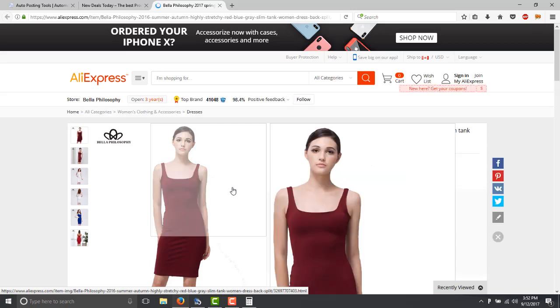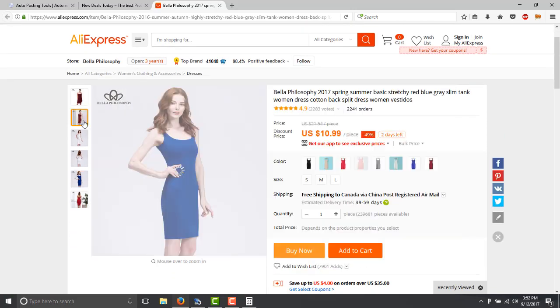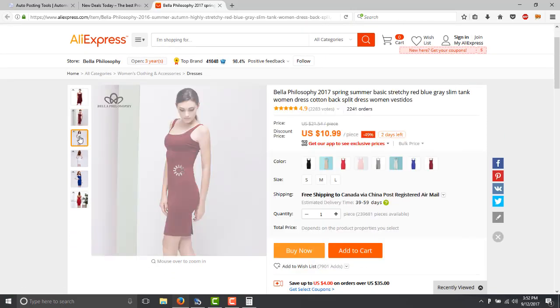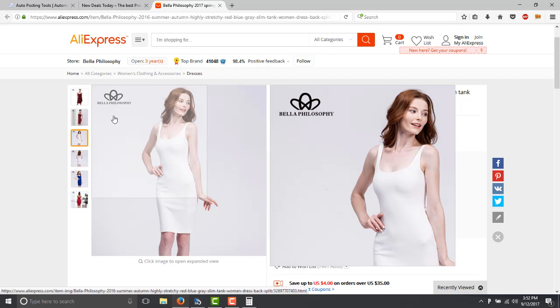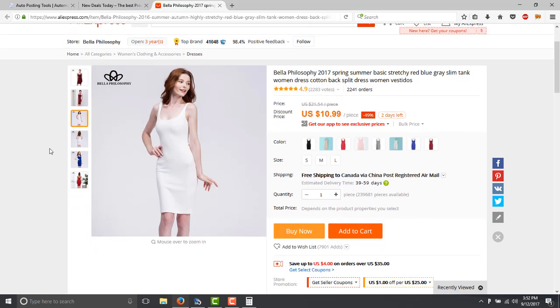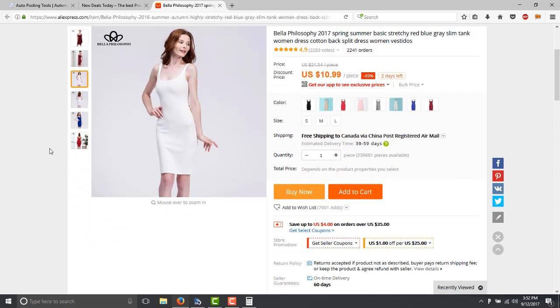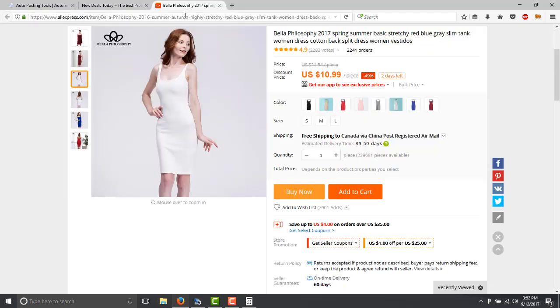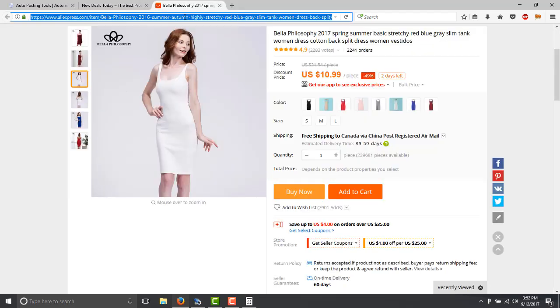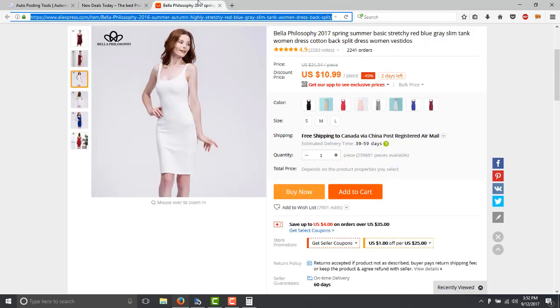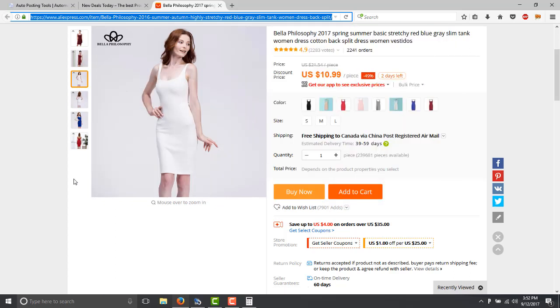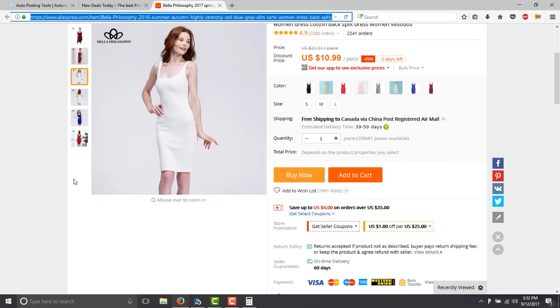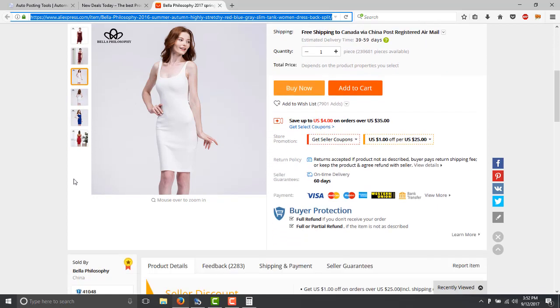So this one you could sell it for 32 dollars and you can just visit the product and you will see all the information here. You can steal the pictures, erase the logo so they don't know where you got the images and then you upload it on your site. You copy this URL, you save it, so whenever somebody buys from your site you just basically will go to this site, buy the product and then ship it to the client.